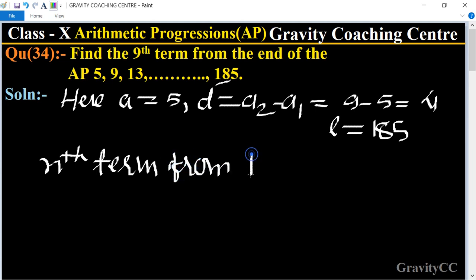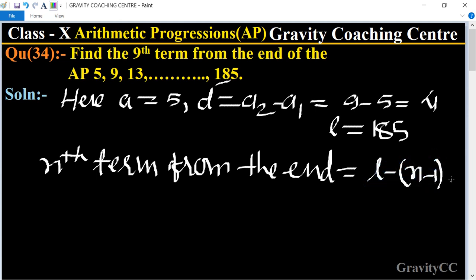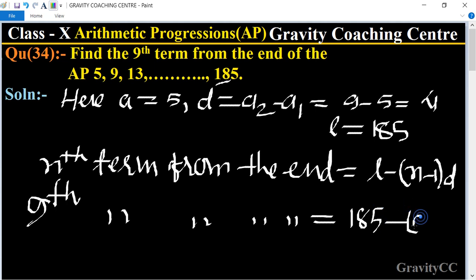The formula for the nth term from the end equals: last term minus (n minus 1) times d. So the ninth term from the end equals 185 minus (9 minus 1) times d, where d equals 4.